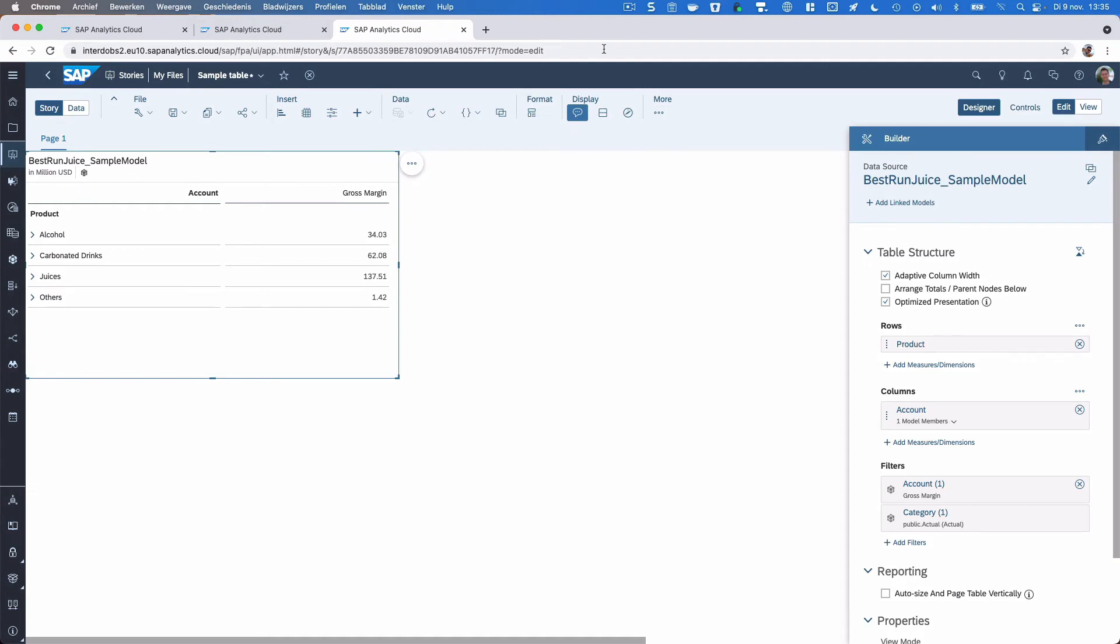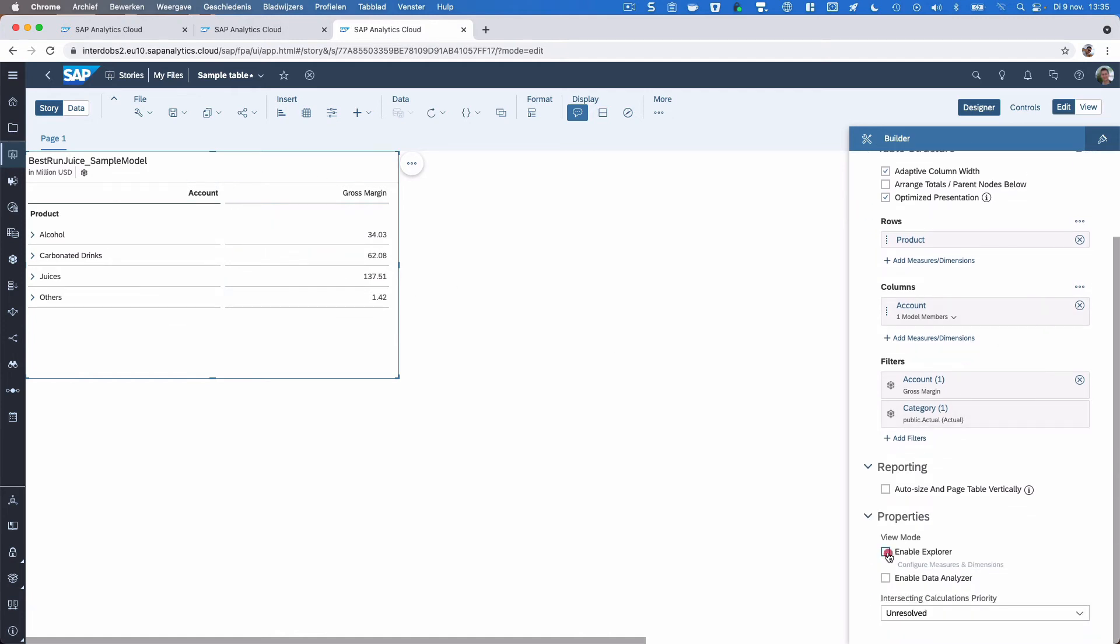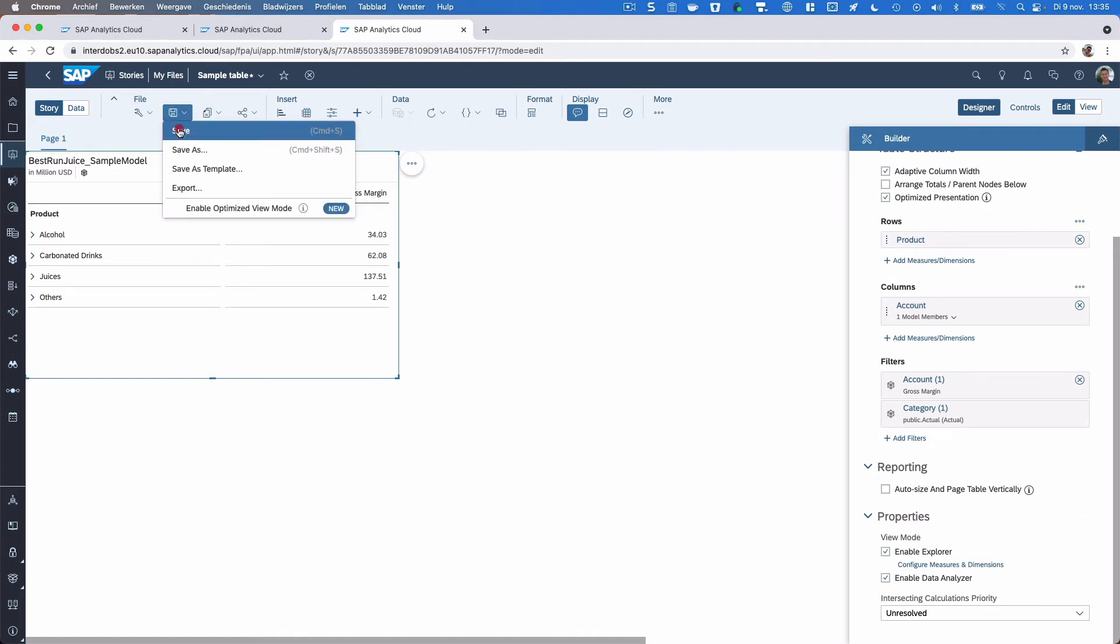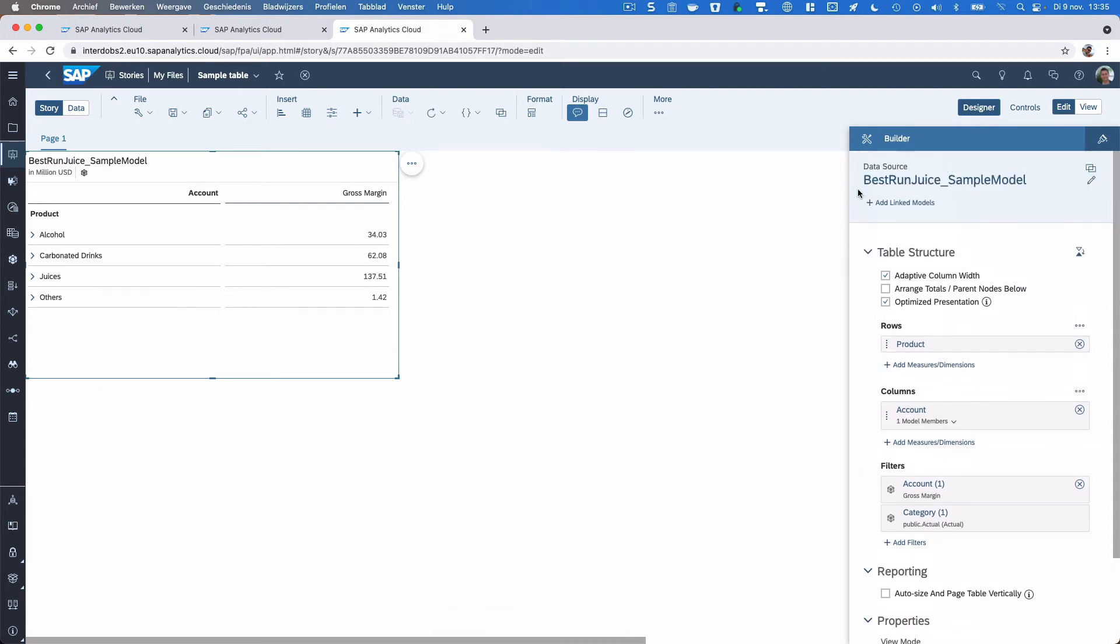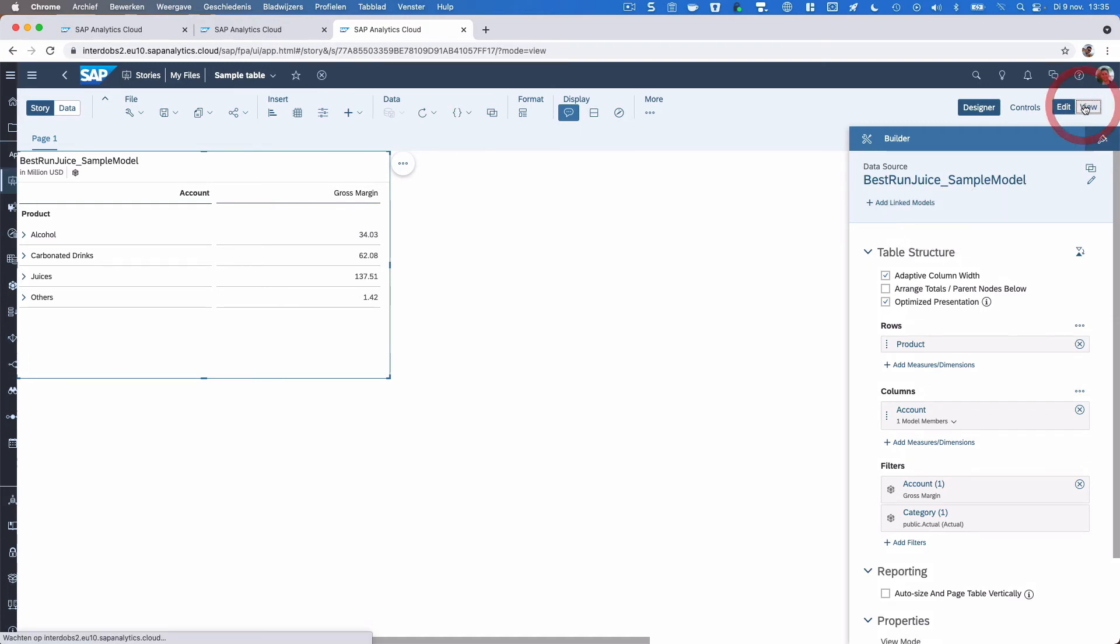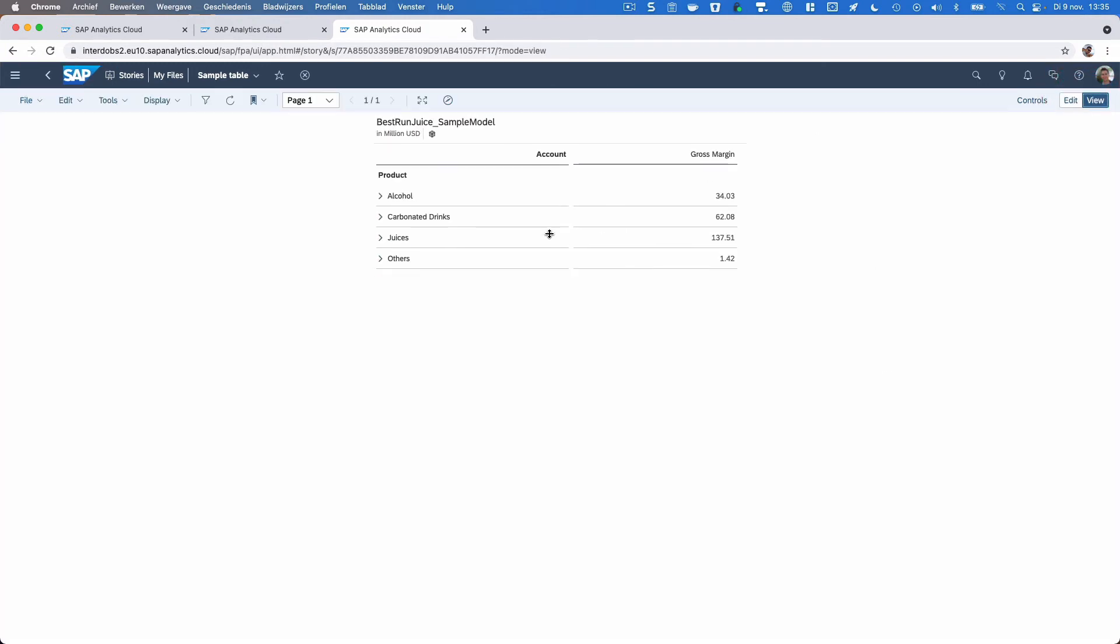What's very interesting is that SAP is integrating this Data Analyzer more and more within the tool and also within the SAC stories. We already are familiar with the Explorer mode, which you can enable in a widget in SAC stories by just checking this check mark here in the builder. But in addition, we also have an option to enable Data Analyzer. With that, you can jump from a visual like this directly into Data Analyzer without having to select the source that you want to use. Let's have a look at how that works.